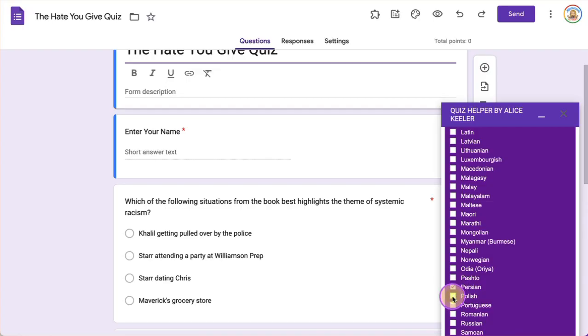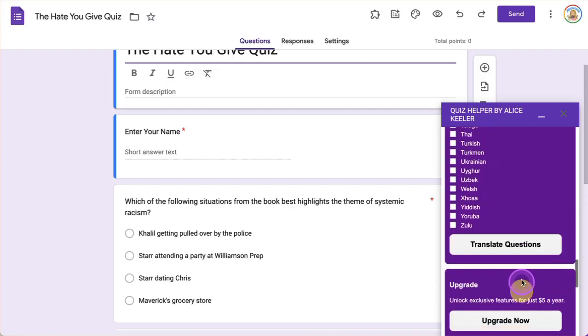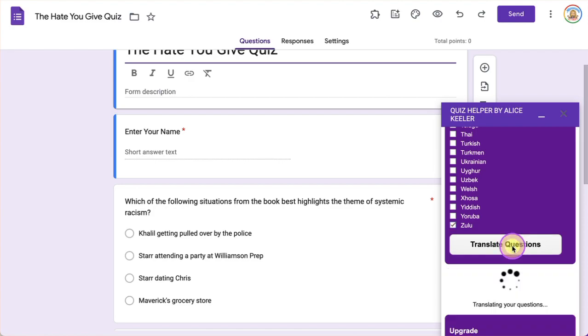Select some Persian and Polish and Zulu and just click Translate Questions.